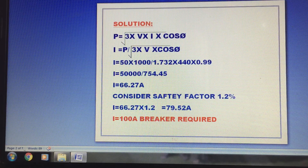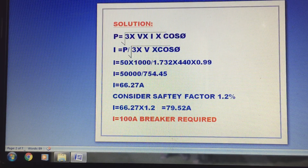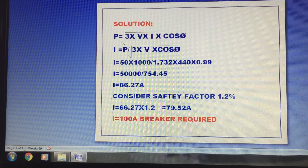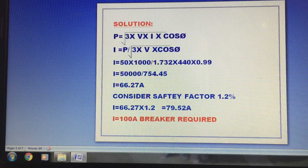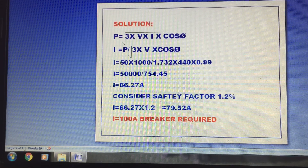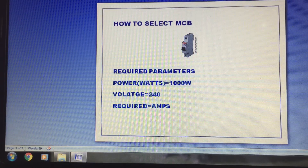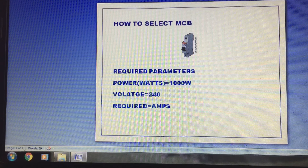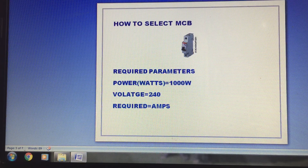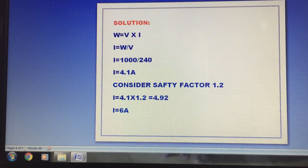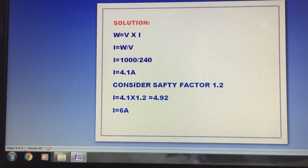Multiplying by the safety factor of 1.25, we get 79.52 amps. So the circuit breaker we need to design is approximately 80 amps. From what is available on the market, we select 100 amps. Now for a small application, we will do an MCB design. The parameters are 1000 watts, voltage is 240 volt. This is single phase, so the formula is W equals V times I.